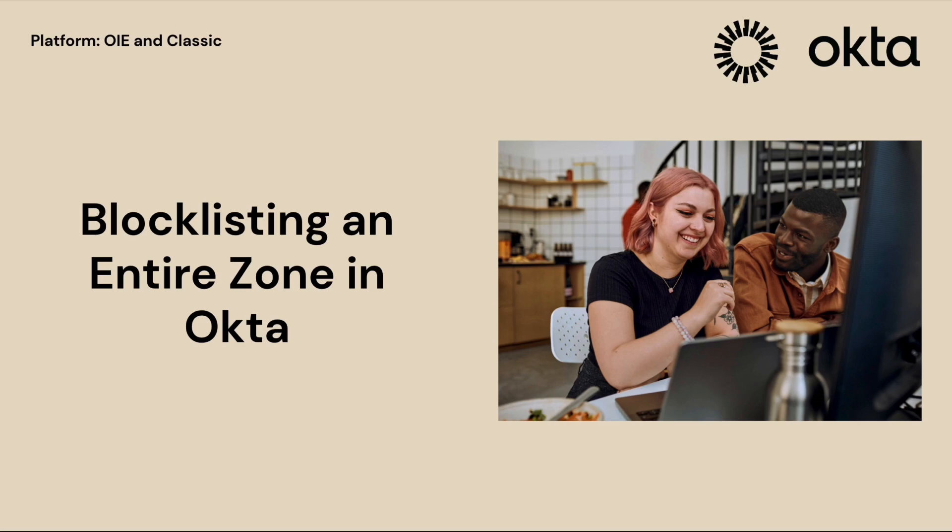Hello and welcome to another Okta support video. Today we're going to guide you through the process of blocklisting an entire zone in Okta. This is a great feature to enhance your organization's security by restricting access from specific IP ranges. Let's jump right in.